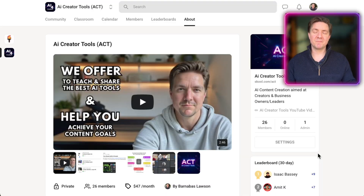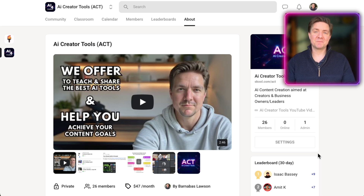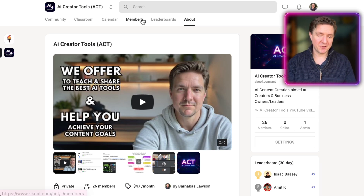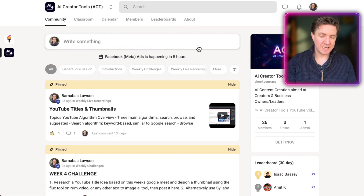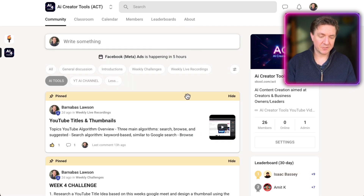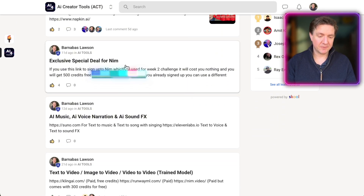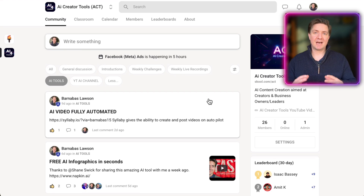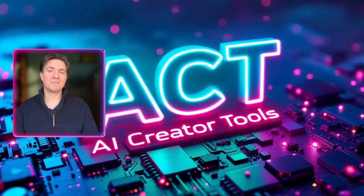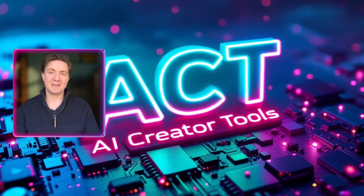It's an exciting time to be creating video. You now have access to another new model — Yuen — which costs absolutely nothing. I'll put the link in the description. Also, on the NIM video platform, within our ACT community there's an exclusive deal for 500 free credits — go to Community, then More, then AI Tools to find it. I'll see you inside the group, and check out the other AI videos here. Have a great one!